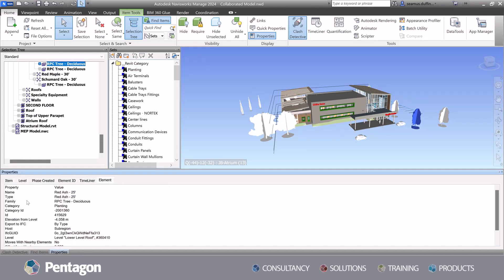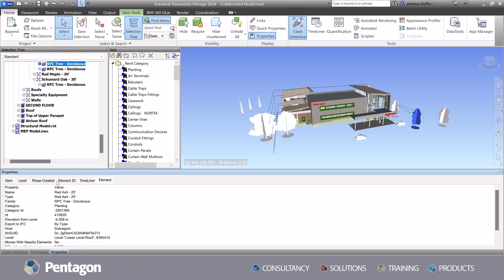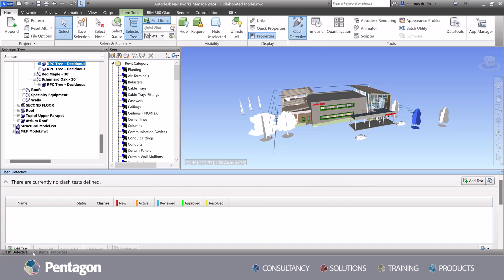By establishing consistent data mapping, we can enable seamless data exchanges, enhancing collaboration among project stakeholders.